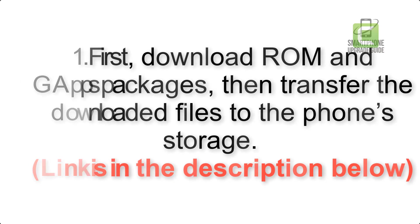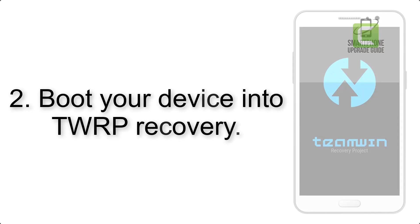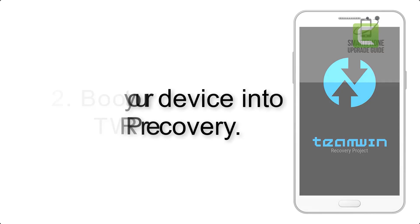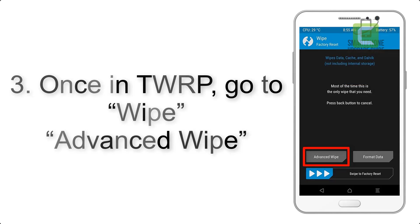Step 2: Boot your device into TWRP recovery. Once in TWRP, click on wipe advanced.